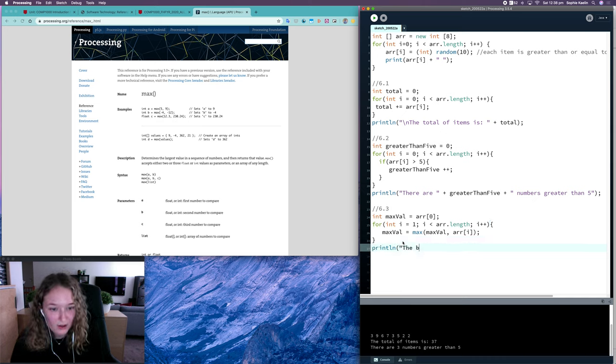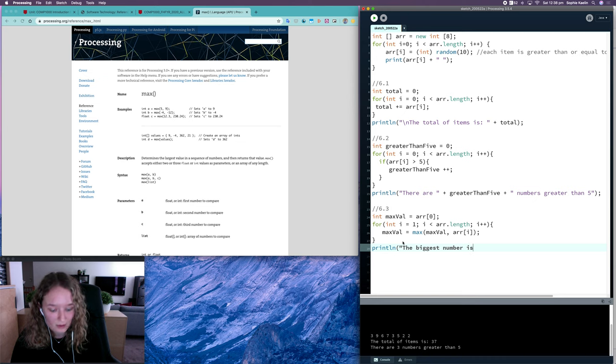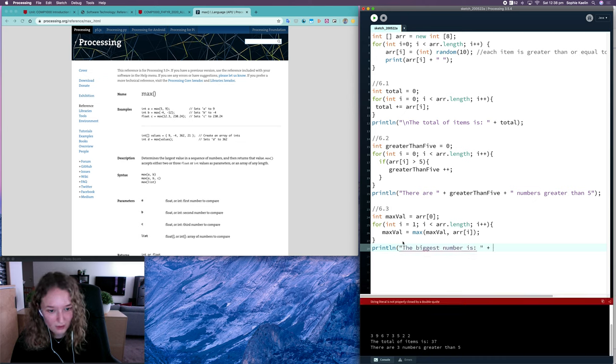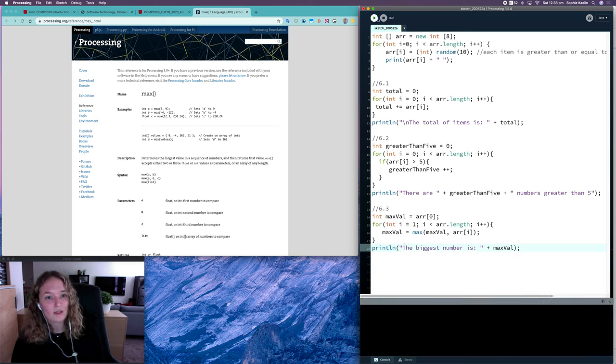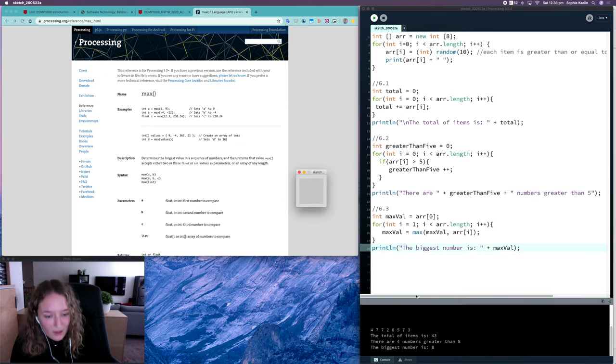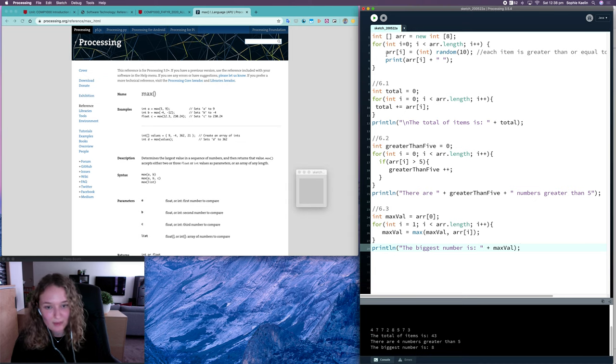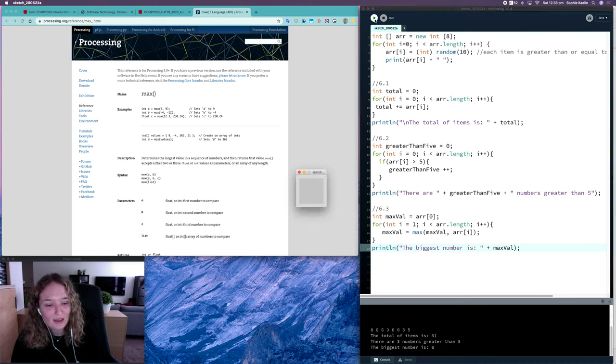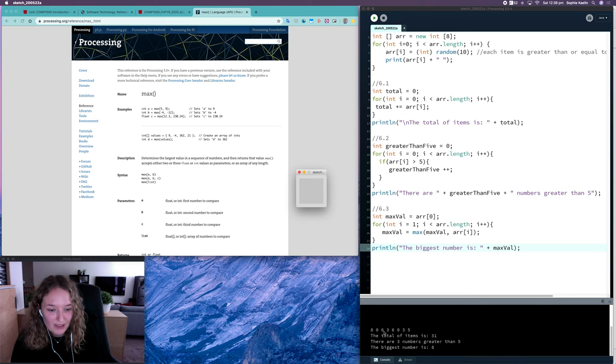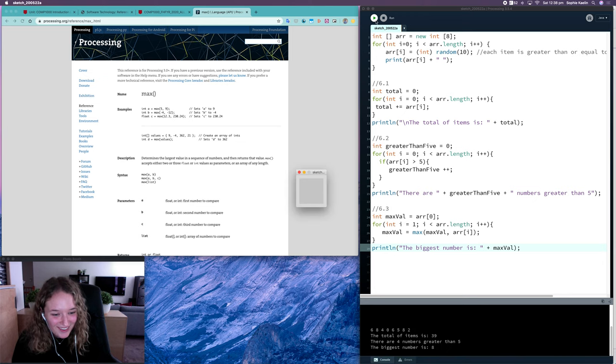Let's run this. The biggest number is 8, is that true? Yes, biggest number is 8. Let's test it again, it's good to test our code. Biggest number is 8, alright, let's get a different bigger number.